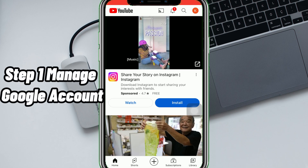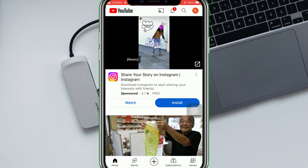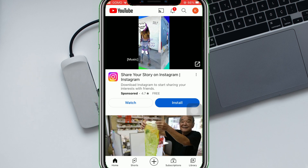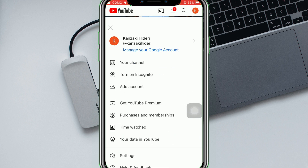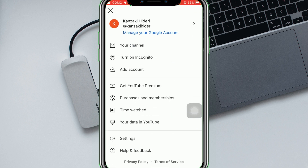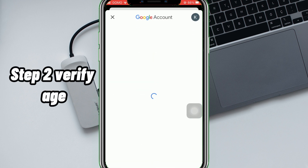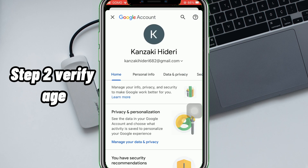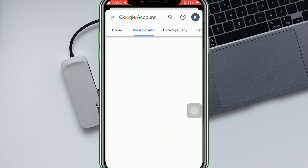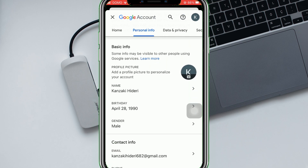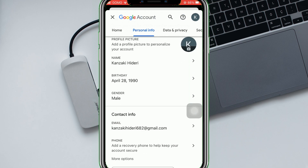Step 1: Manage Google Account. On the YouTube app, tap your profile icon at the upper right corner, then tap Manage Google Account. Step 2: Verify Age. From there, tap Personal Info, then scroll down a little to select Birthday.